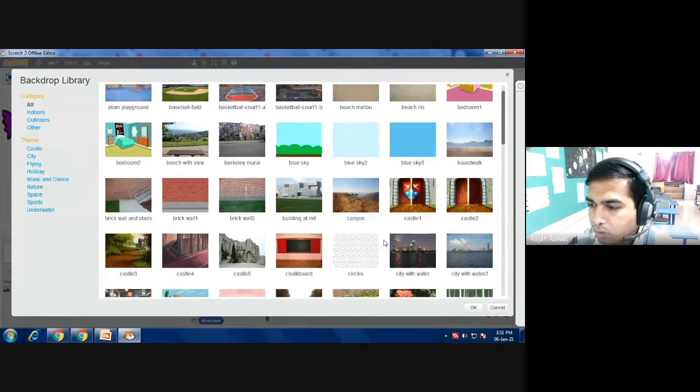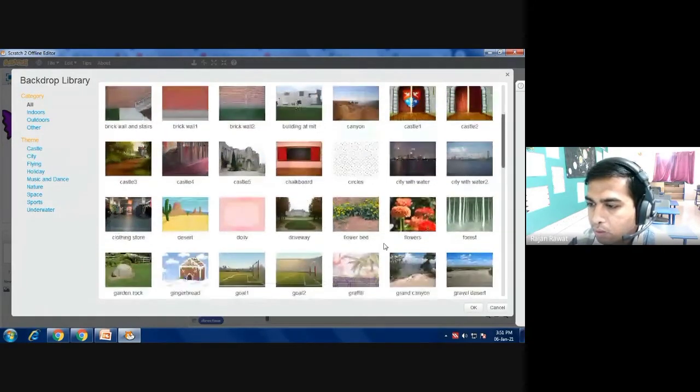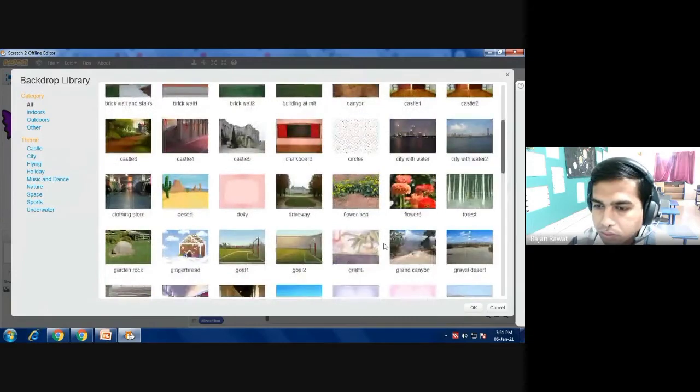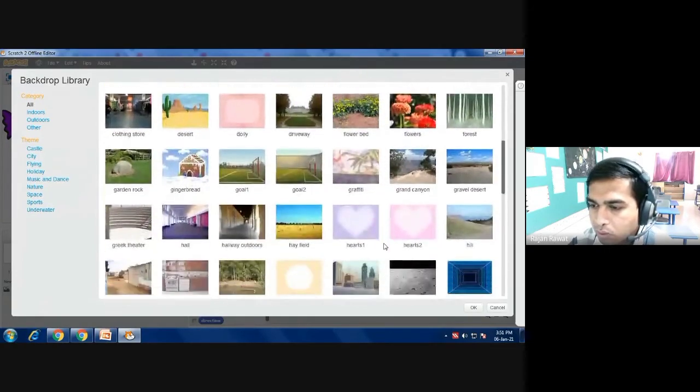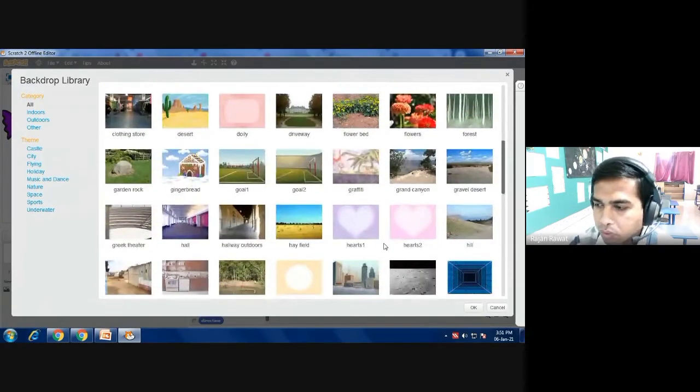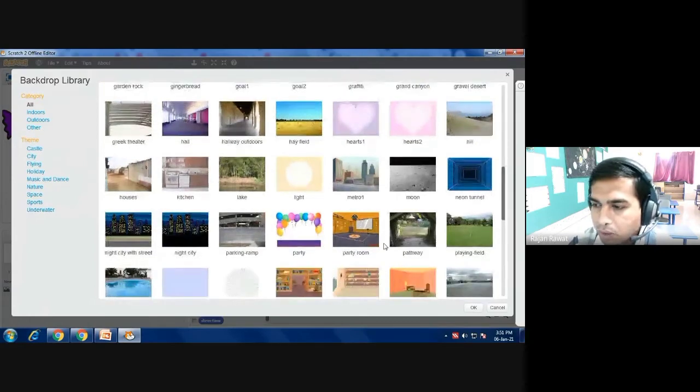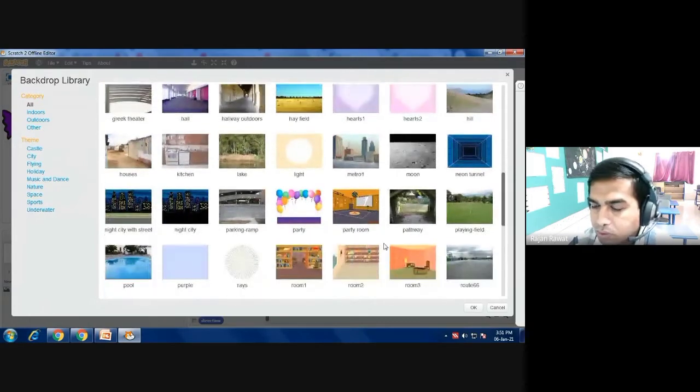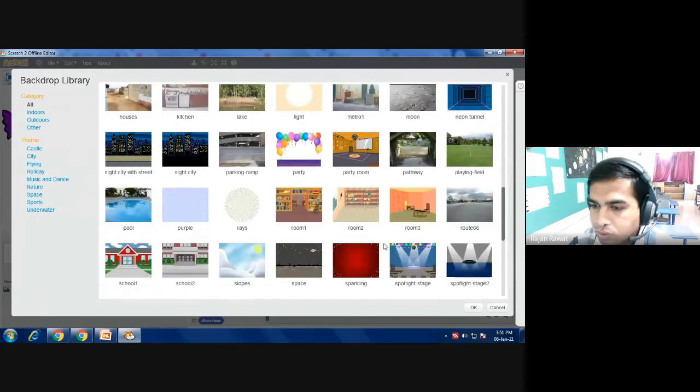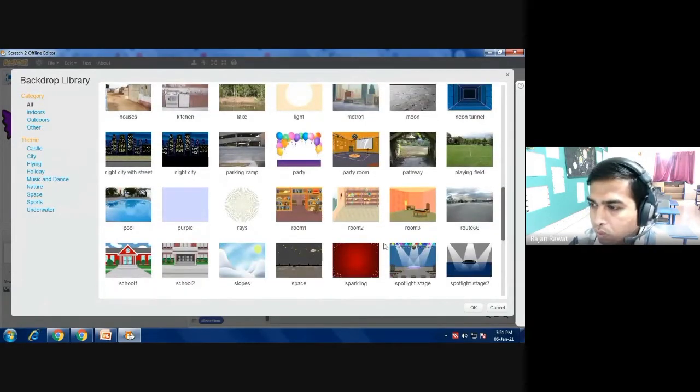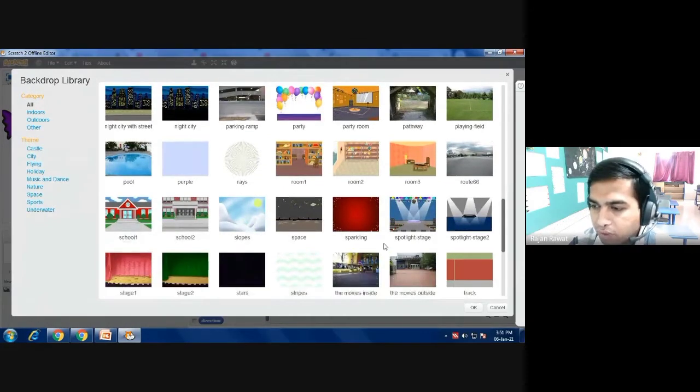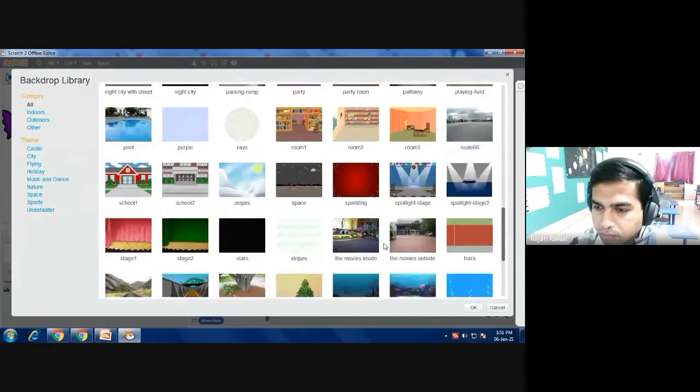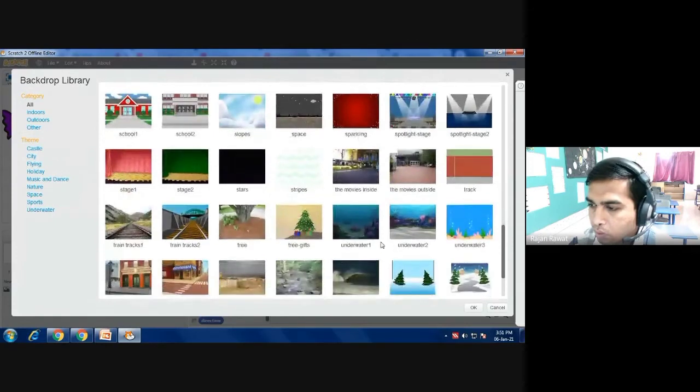Then you have to select your background according to the character that you have took or what is the animation you want to make, the story that you want to prepare. So you will select the background according to yourself. Right now I am searching a background which will give the look of underwater.